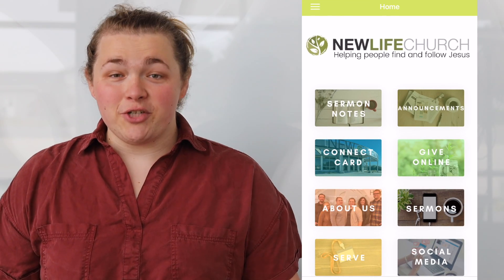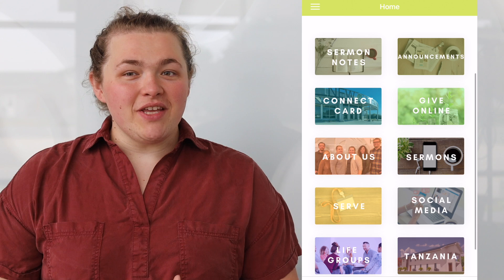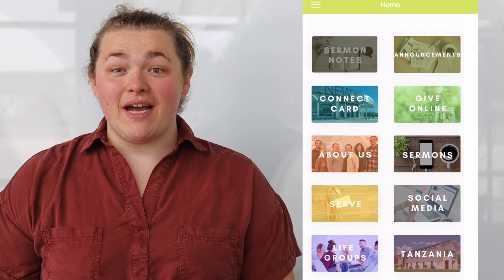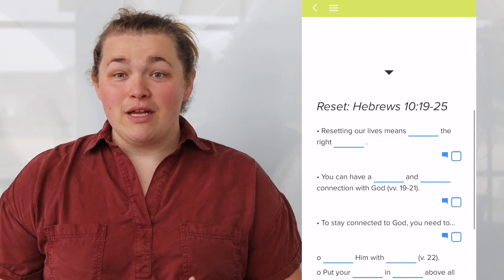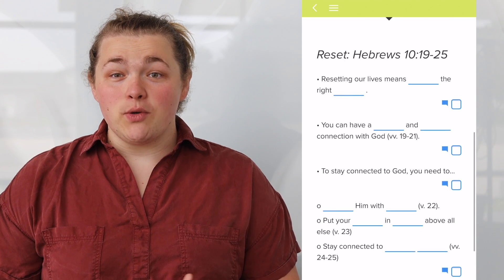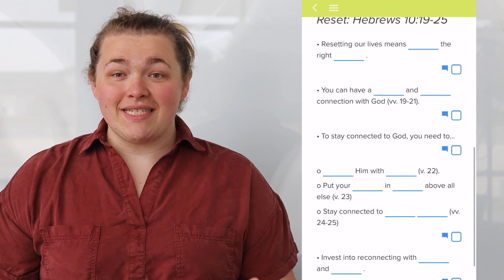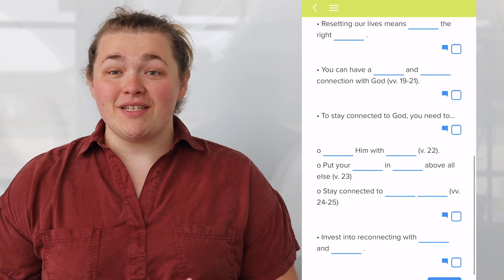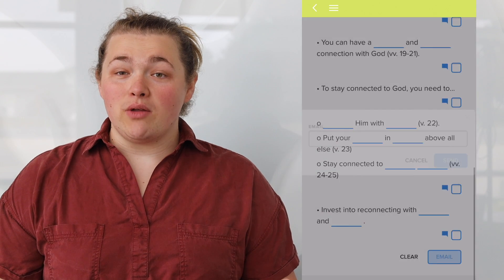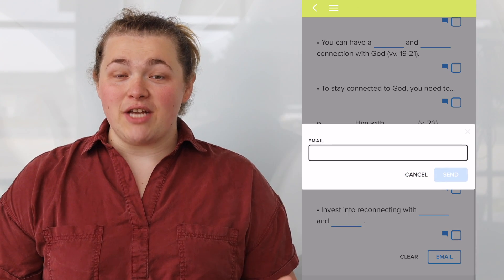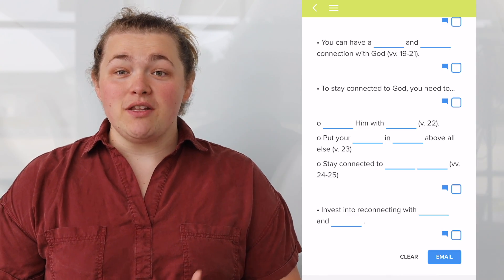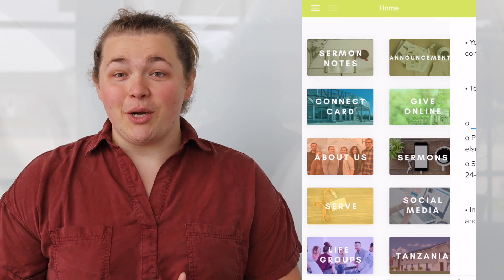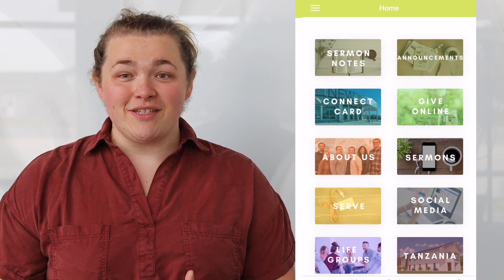Have you checked out what the app has to offer? Everything that you used to be able to access in the church bulletin and more is now at your fingertips at all times. During service or watching back later, you can access our sermon notes. They have fill-in-the-blanks for you to follow along with the message and areas for you to add your own notes. And when you're done, you can email that document to yourself for safekeeping.